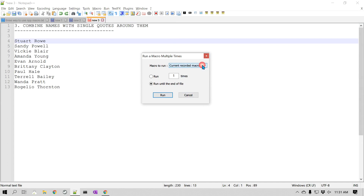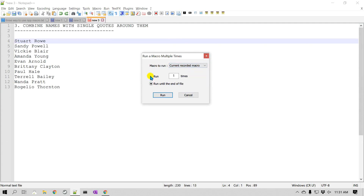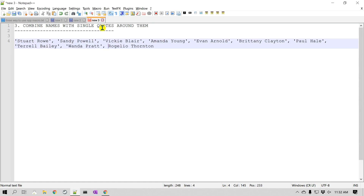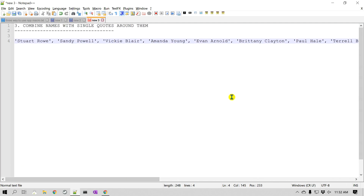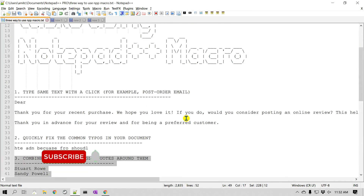This time I'm going to go to Macro and click 'Run a Macro Multiple Times'. It gives you the option to choose which macro to run — the current recorded one or any saved one. I'll select the current recorded macro. You can pick how many times to run it, or there's a really useful feature: 'Run until end of file'. Imagine you have tons of names and want to combine them into a single line with single quotes and commas — just record the macro and click Run Until End of File. I'll select that and click Run. Because of word wrap, it combined all the names into a single line.